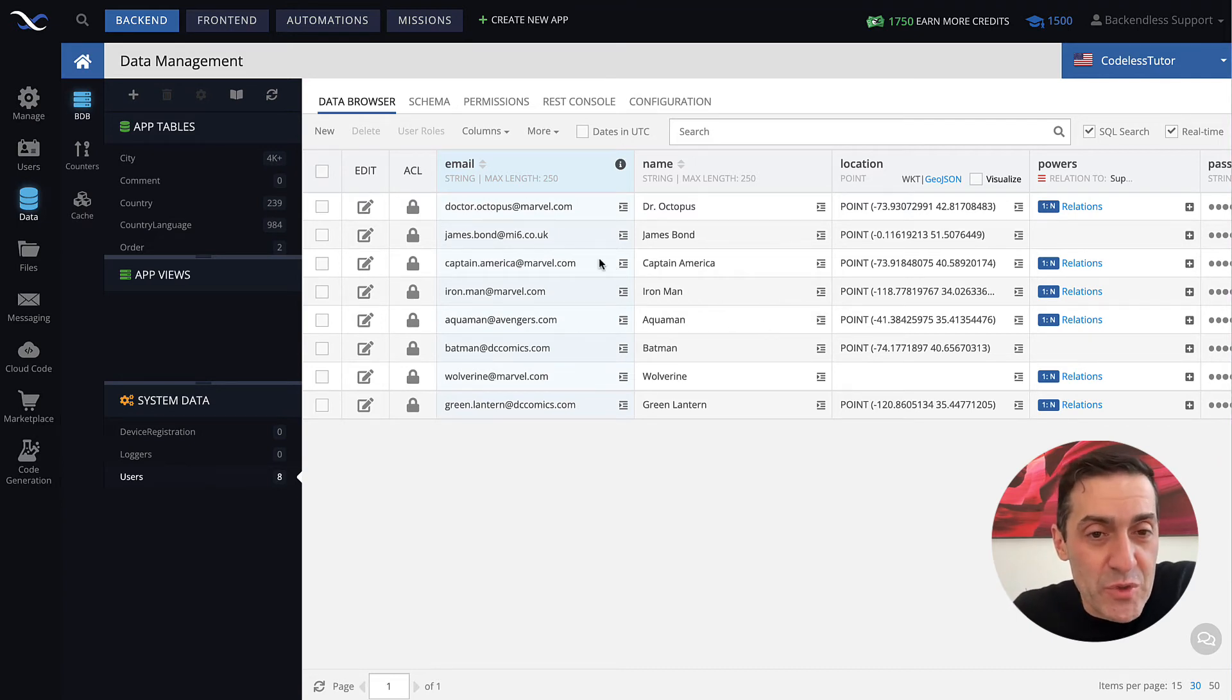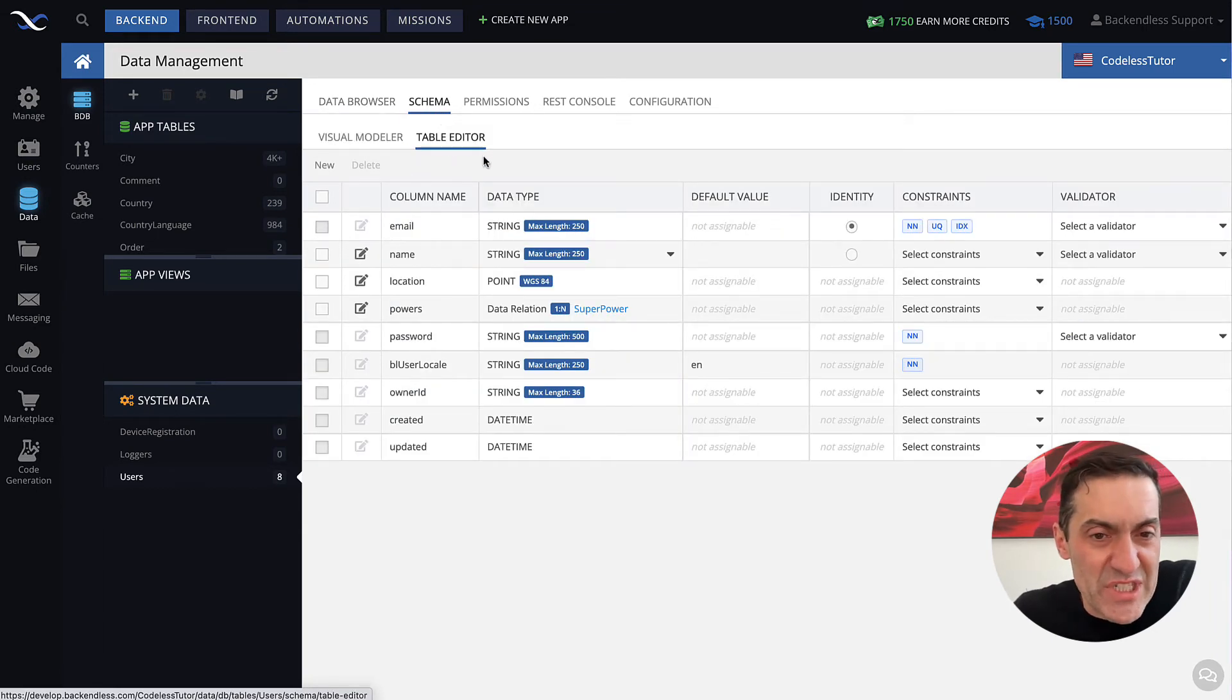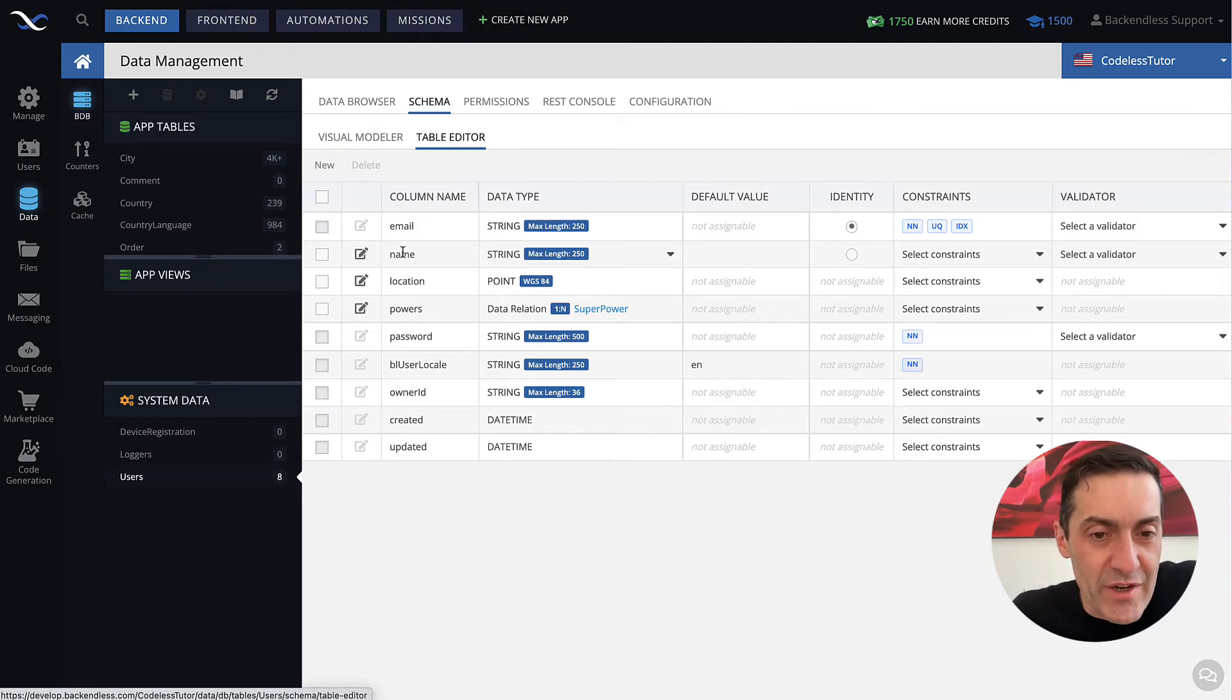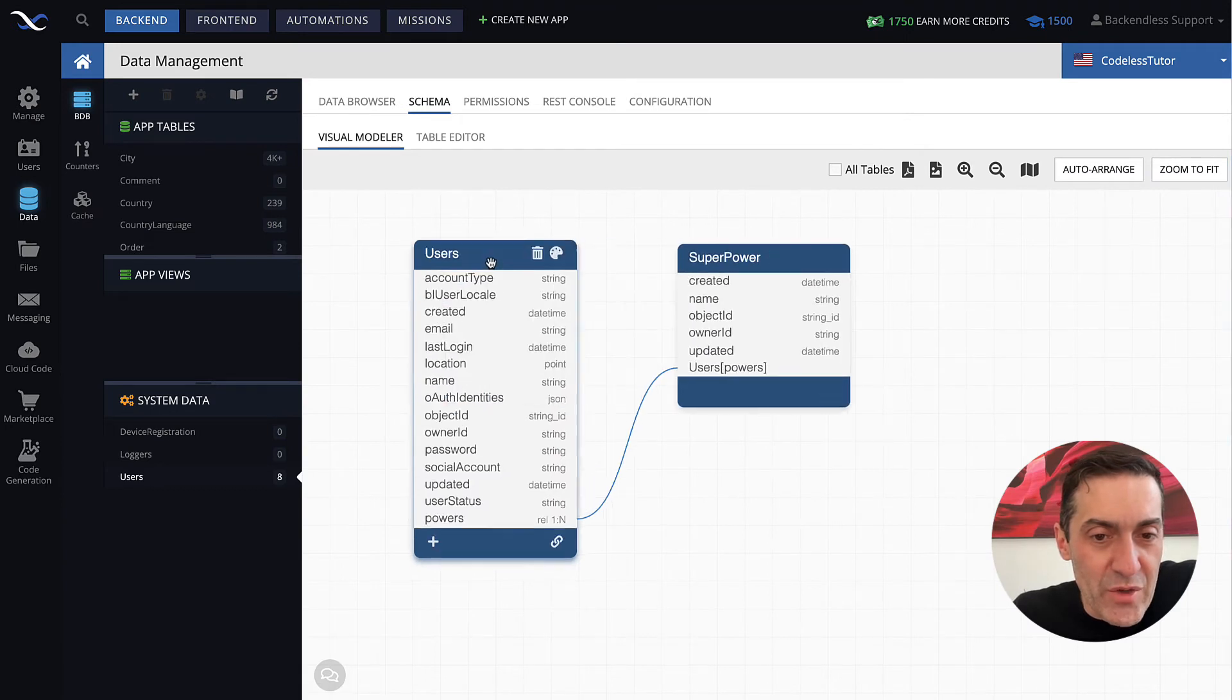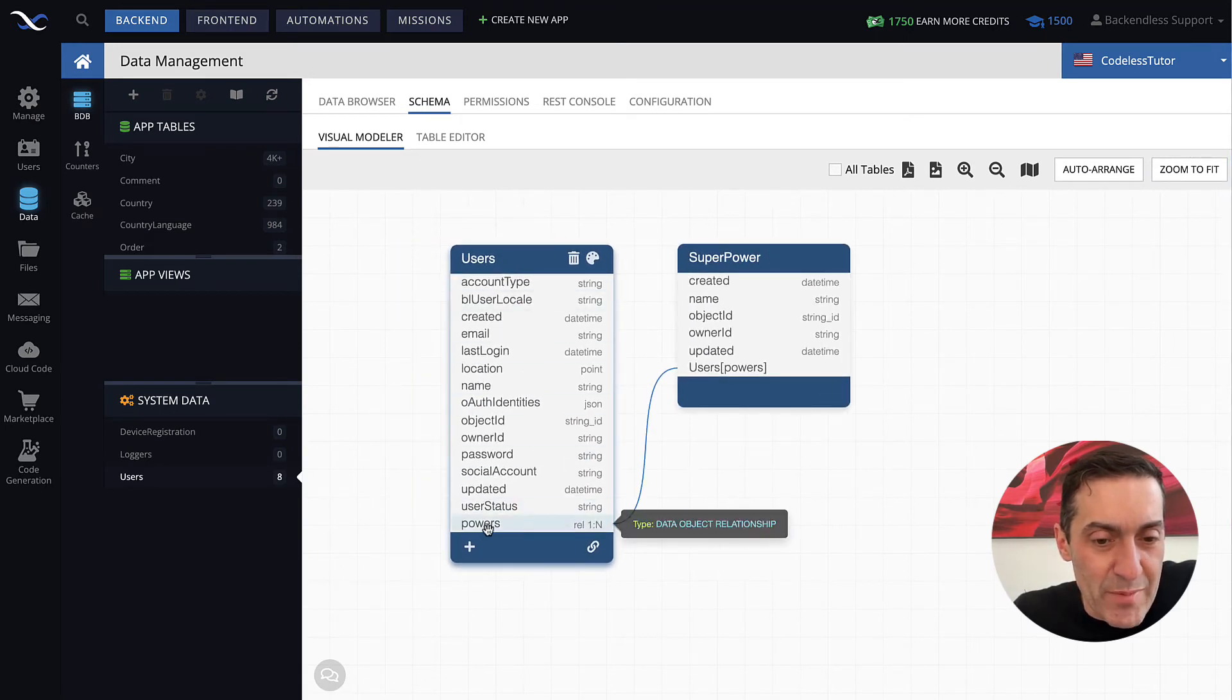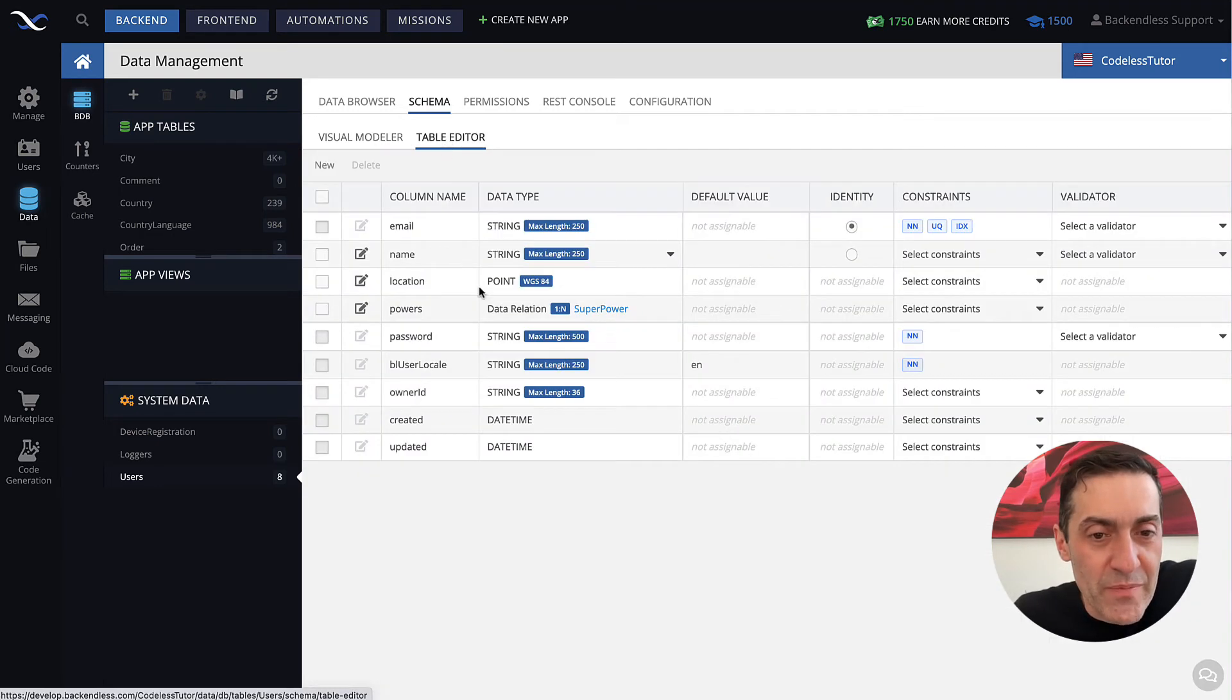You can configure those properties if you go into the schema section and then select, for instance, table editor. There are two different ways you can configure properties either using this table editor. Or if you go into the visual modeler, then you can work with this users table and create individual columns or properties for your users.